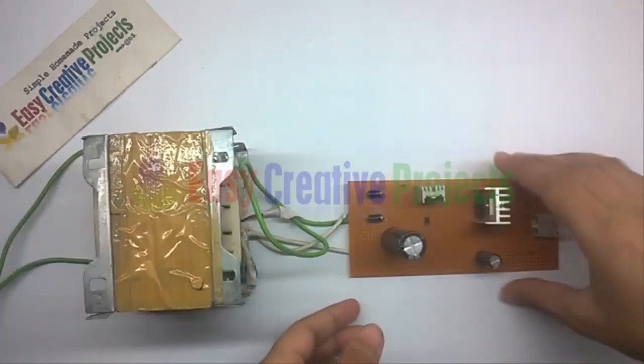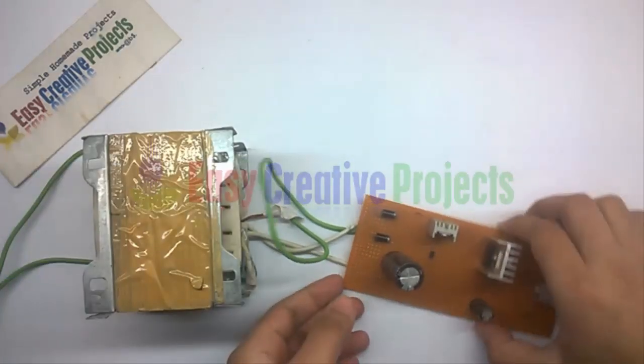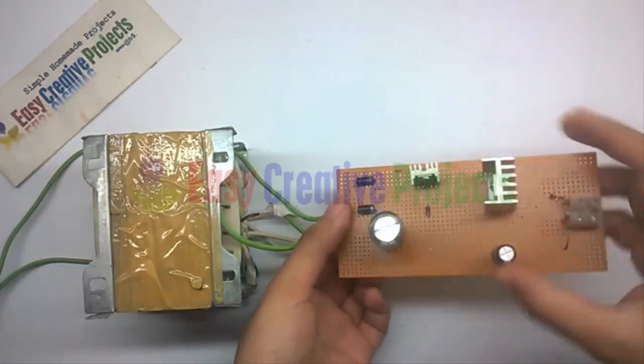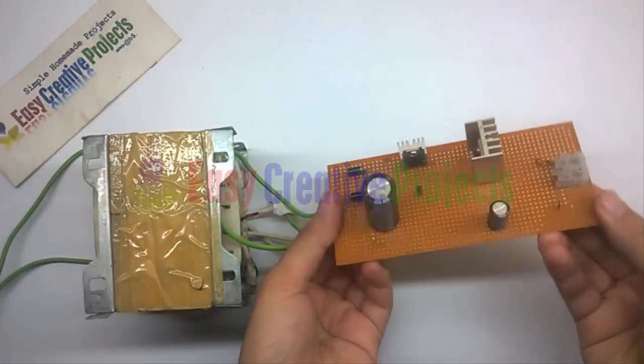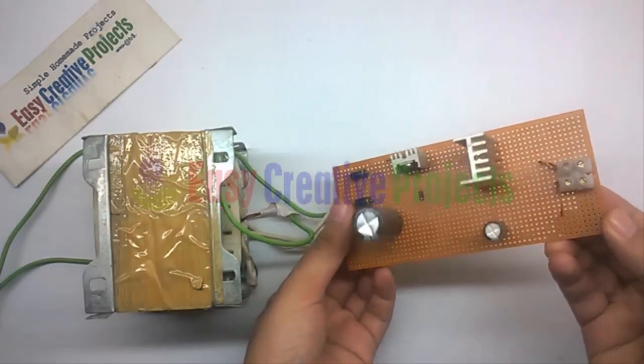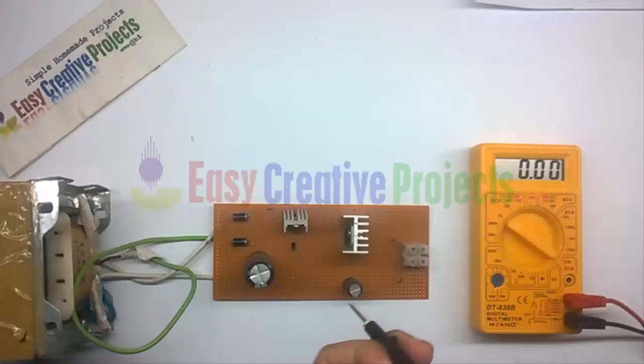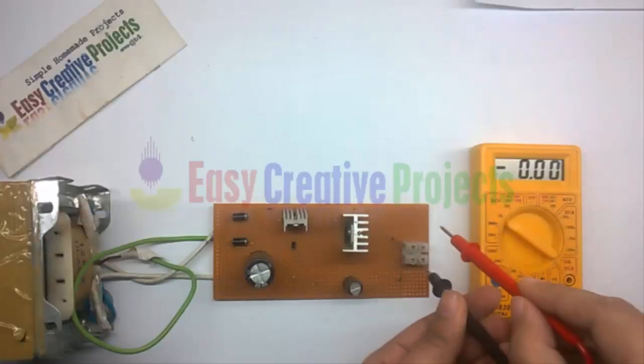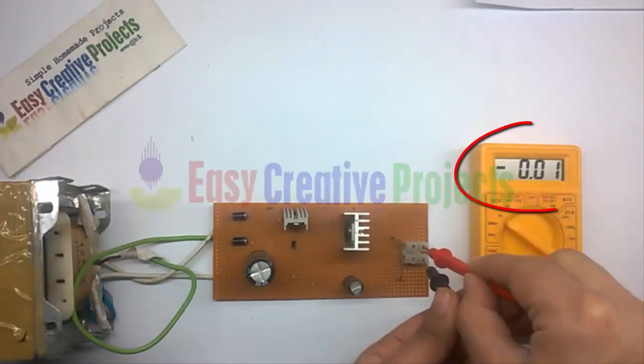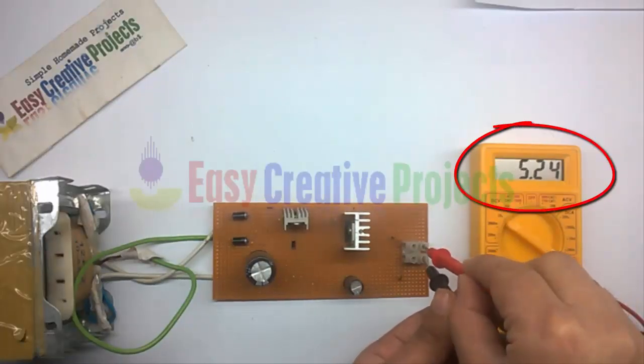Now connect all components on the PCB board using the circuit diagram. The project is ready for testing. You can see the output voltage is around 5 volts.